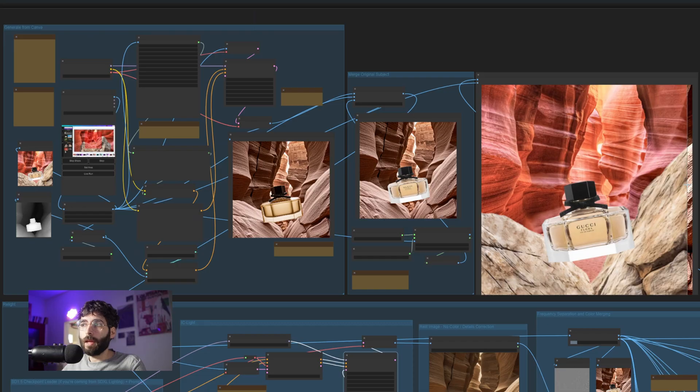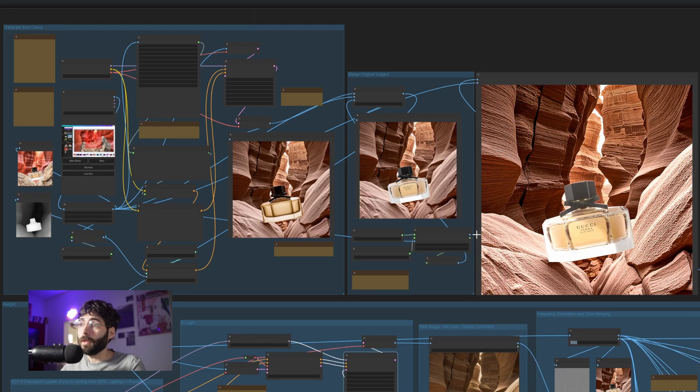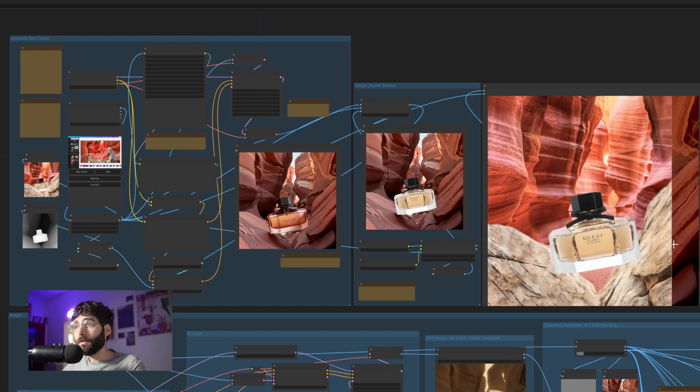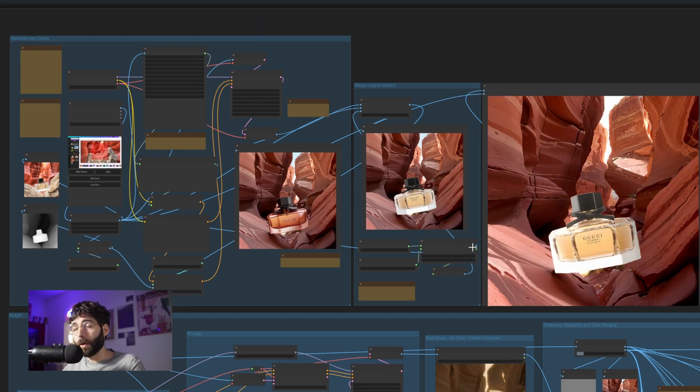Hello everyone and welcome to another episode of Stable Diffusion for Professional Creatives. Today we'll be taking a look at how we can turn Canva, a graphic design and compositing tool, into a generative AI powerhouse with the use of Stable Diffusion and LLMs. We will see how we can get from these images over here to these results while comping inside of Canva in real time and then to a final result once we are satisfied with the quick comping.